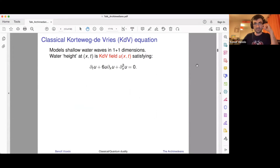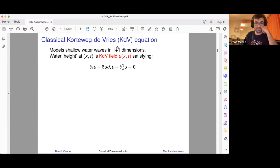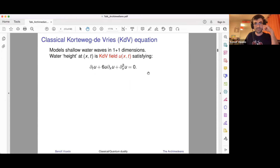Please interrupt me if you have questions at any point. The example I look at is an integrable field theory — I'll describe what that means as we go along. To begin with, this classical theory is Korteweg–de Vries theory, KDV theory for short. It describes shallow water waves in one plus one dimensions — one space dimension x and one time dimension t. The field of the theory is U, which depends on x and t, representing the height of the water waves.